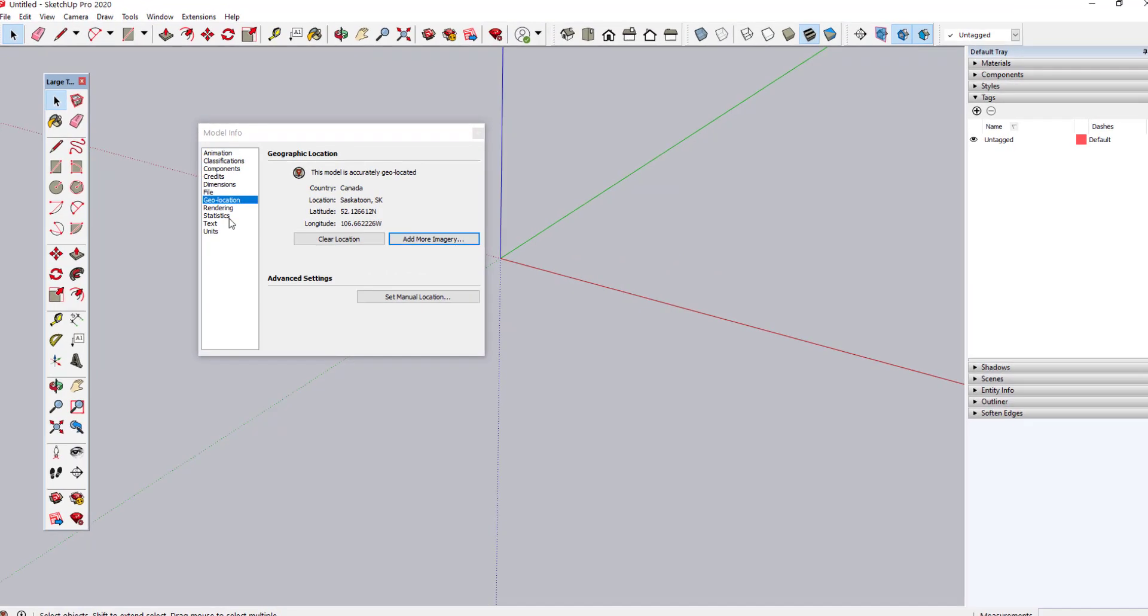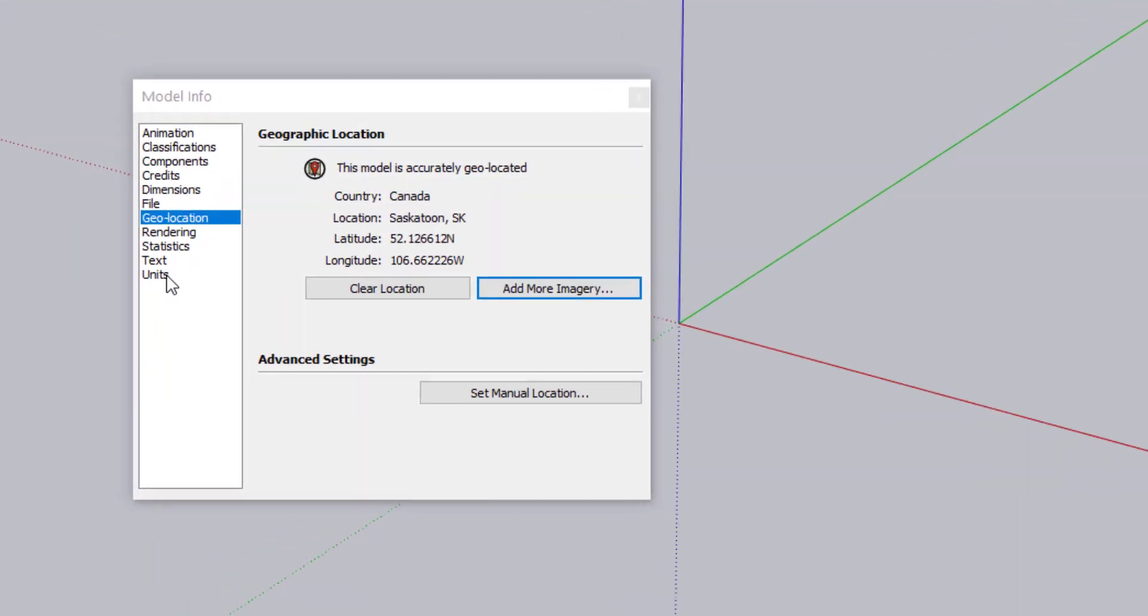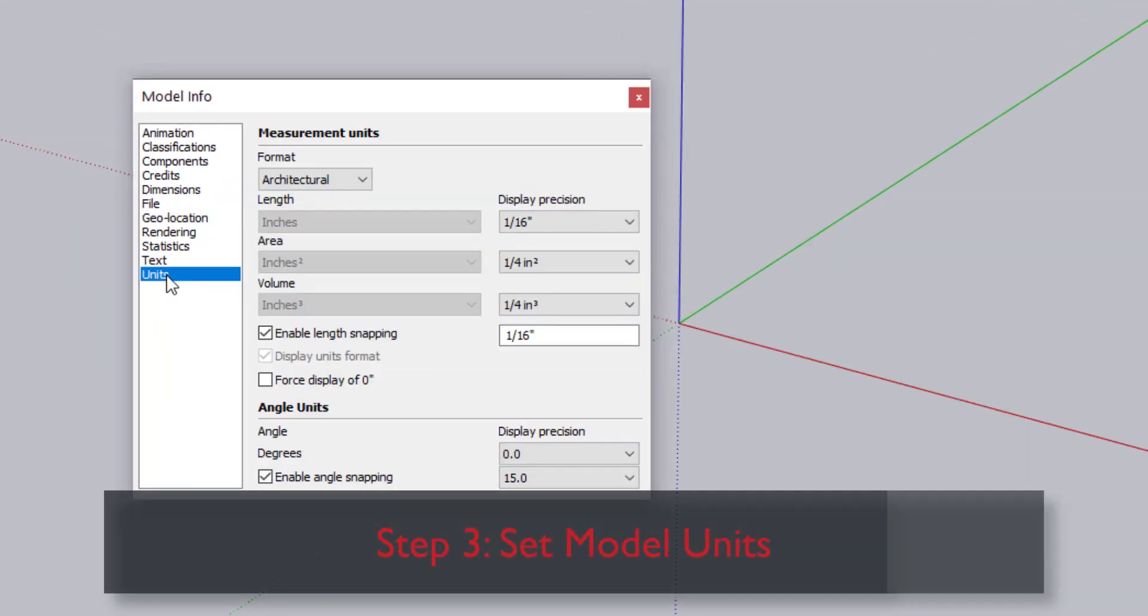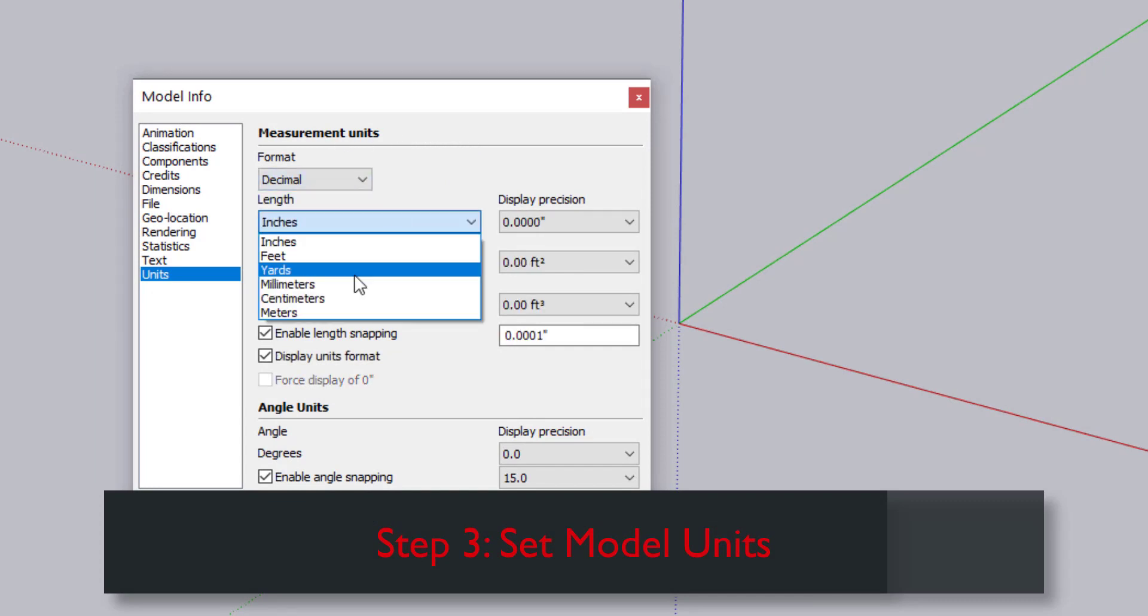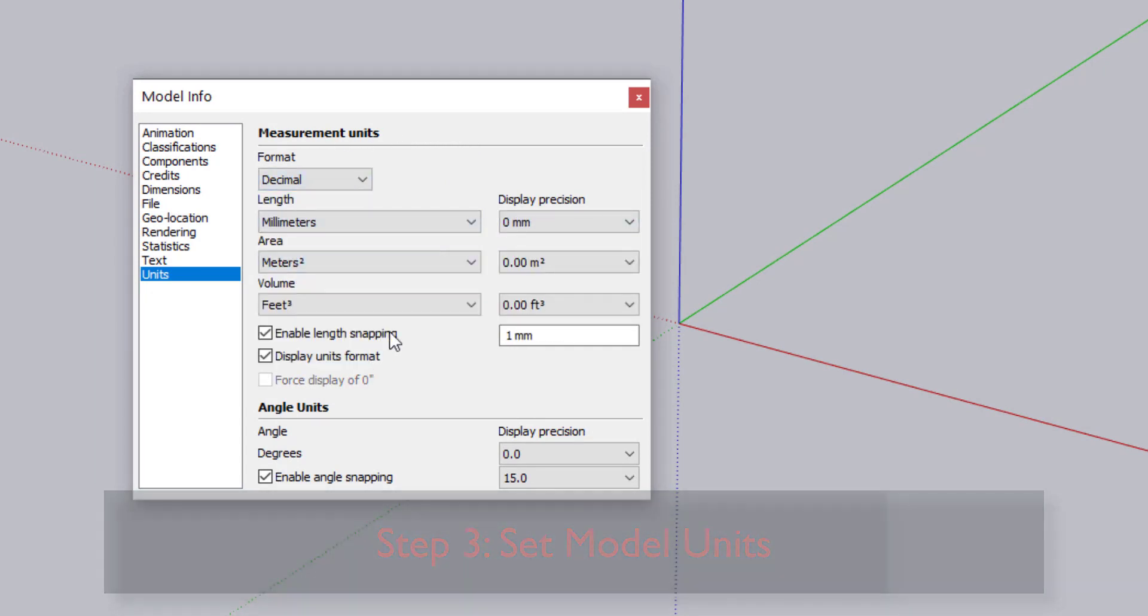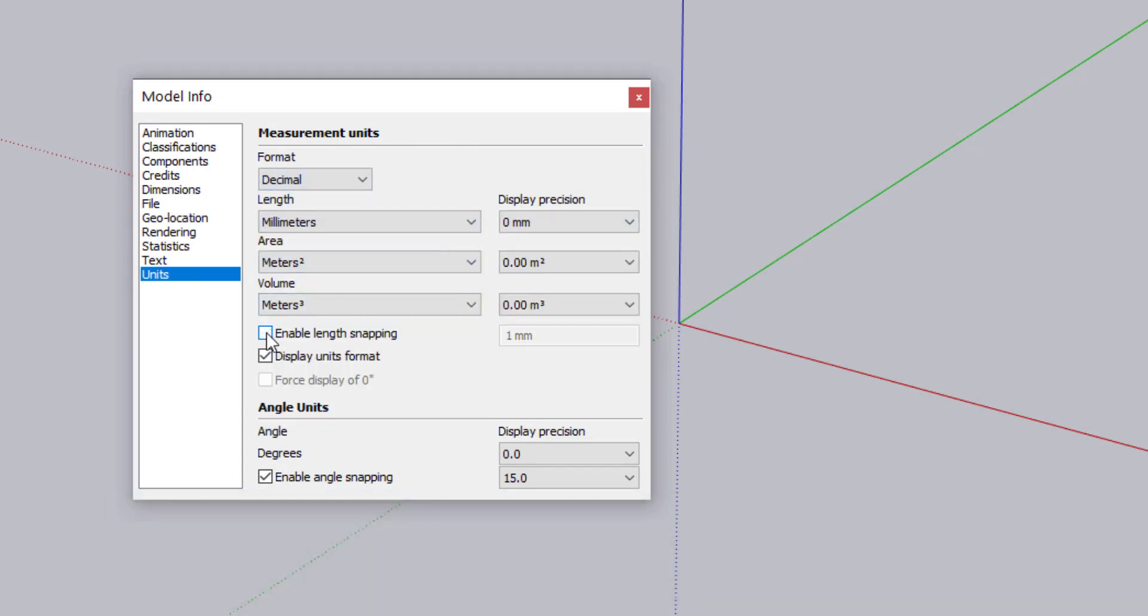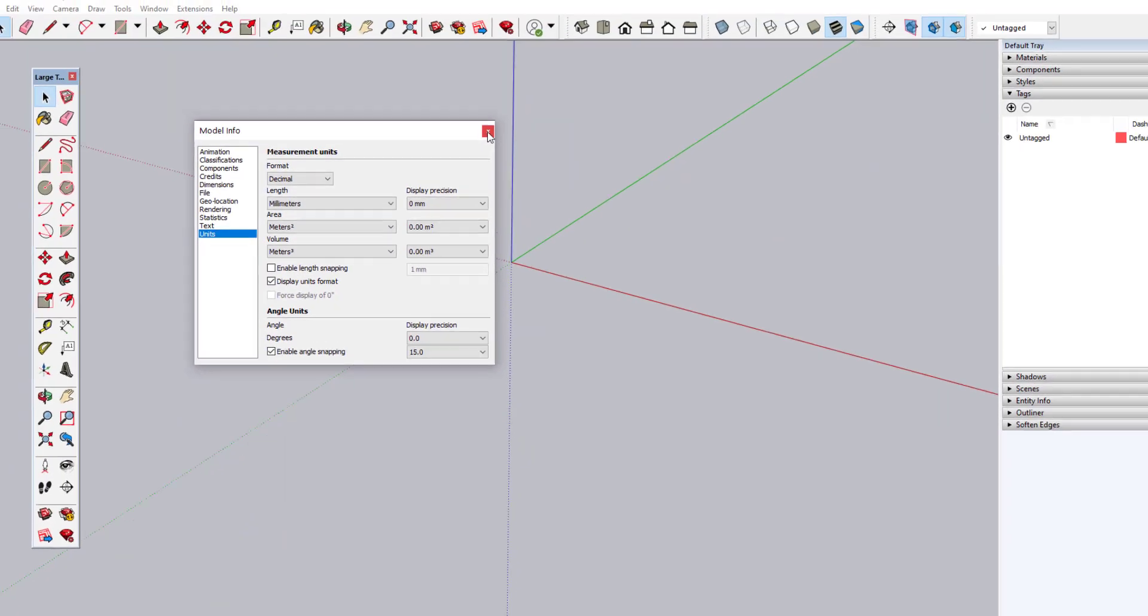Step 3: Set Your Model Units. I'll click Units and set my units to my preferred setting. Here you might also want to disable length snapping, since that setting can sometimes make it more difficult to model small objects.